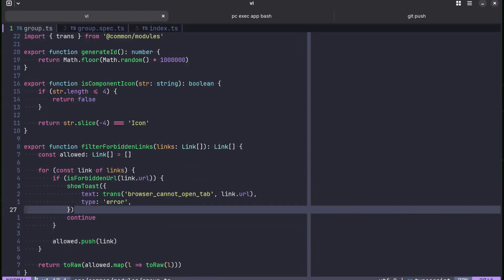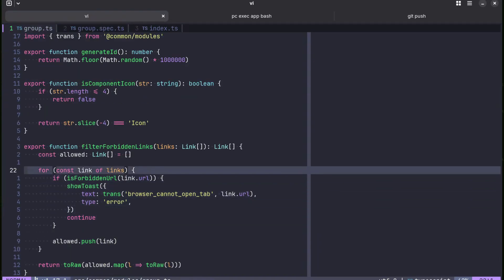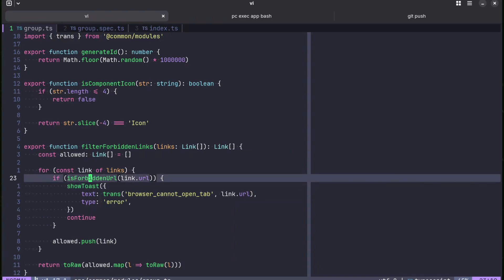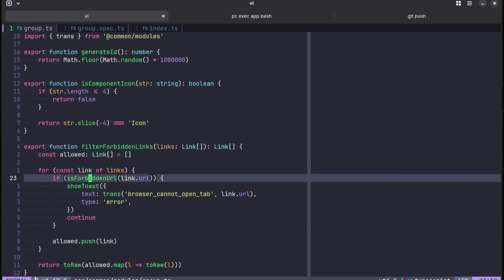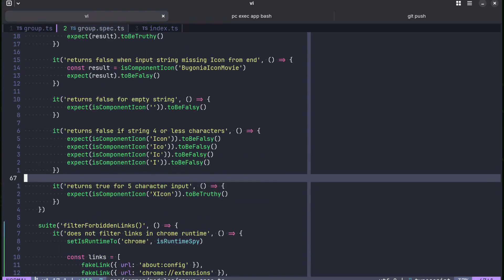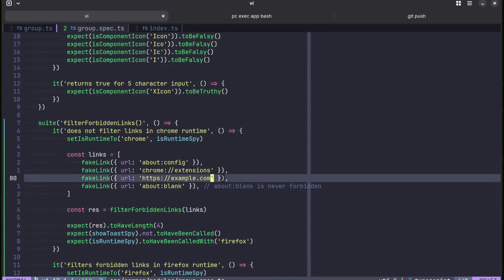Especially for simple functions like in this example. I was just working on this code base and I've noticed that this simple function requires three mocks, which is so wrong.